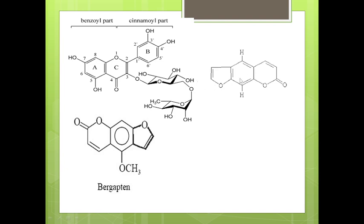This is the structure of solaren, in which a furan ring is fused to the pyrone. At the second position there will be a double bond oxygen, and this compound comes under the linear furan coumarin class. When coumarin is fused with the furan ring, it produces solaren. So the pyrone ring and the furan ring, when fused, form the structure of solaren.